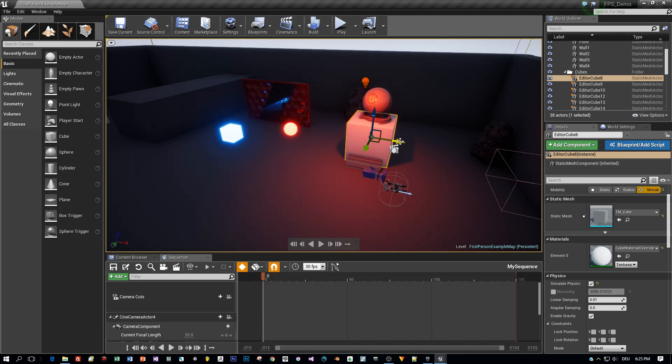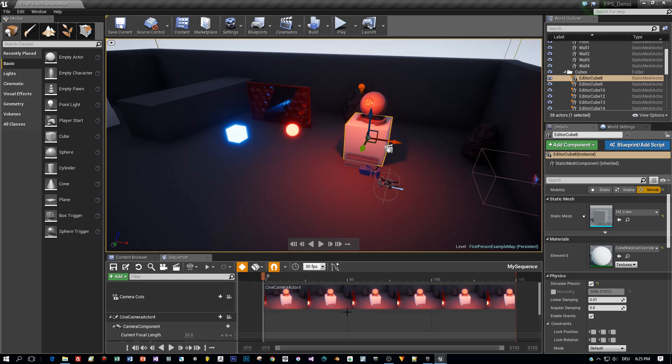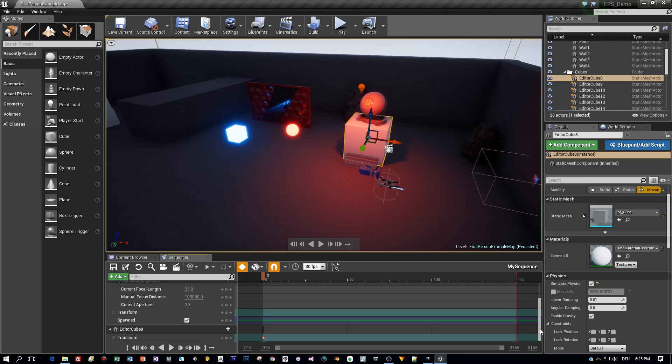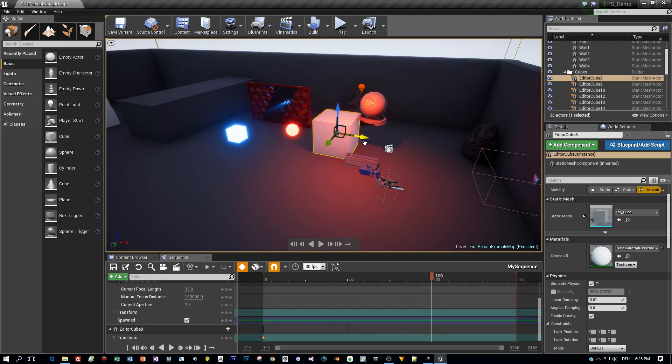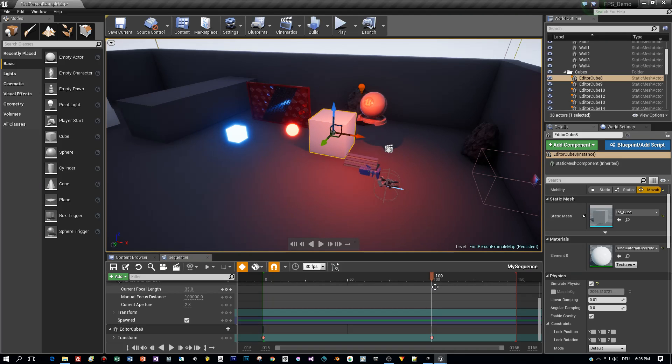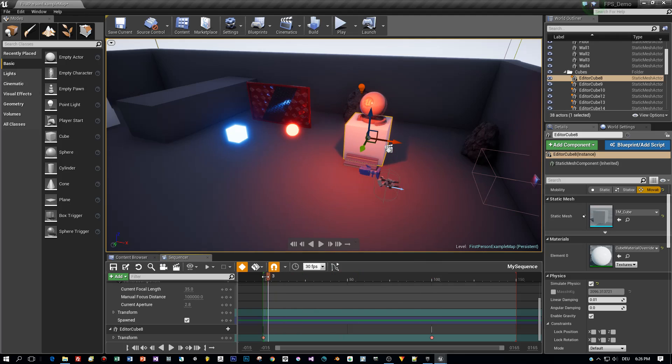I will start with this cube that will be moved to the left. Frame 100 is the end position. Okay, and here you can see the keyframes are added when I change the position of this cube.